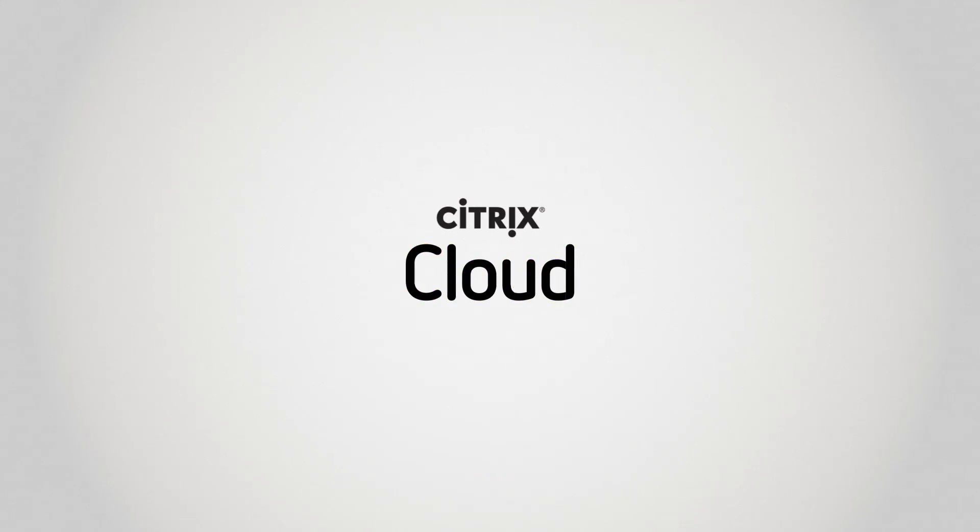Citrix Cloud. A fast, simple, unified approach to creating great workspaces.